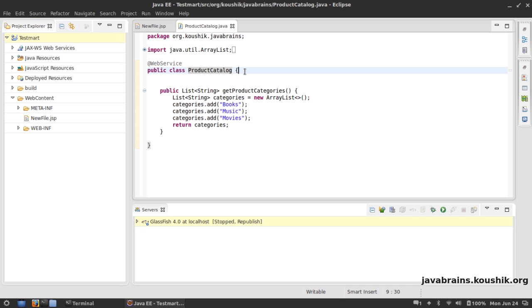There are a lot of things that are happening by default and we're going to look at that a bit later. But at the bare minimum, all I need to do to create a web service is to have a class annotated with @WebService.